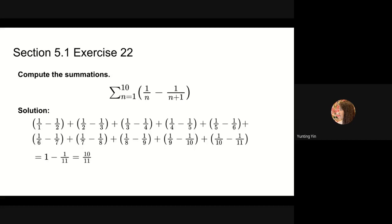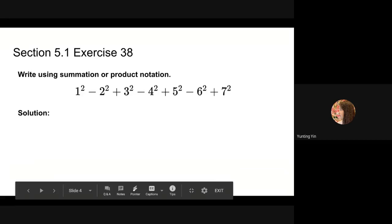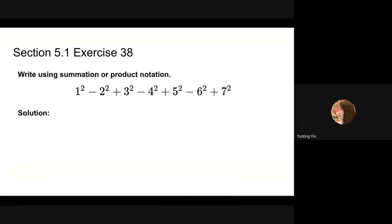So 1 minus 1/11 gives us 10/11. Next, we will solve problem 38 in section 5.1.